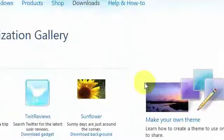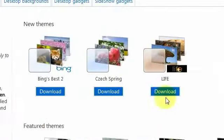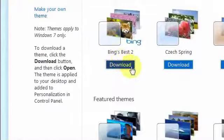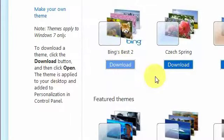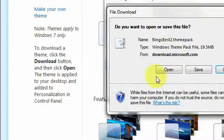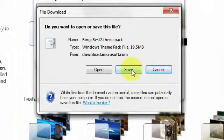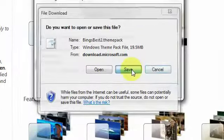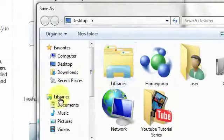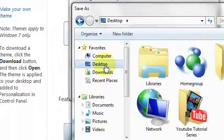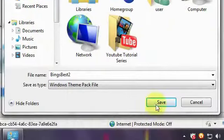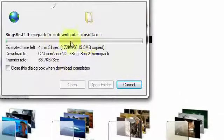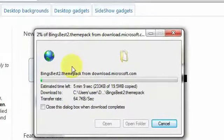Let's say we are going to download Bing's Best 2. In the desktop and click save. There.